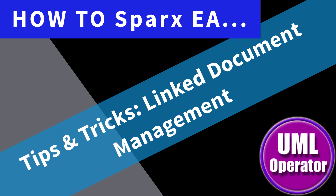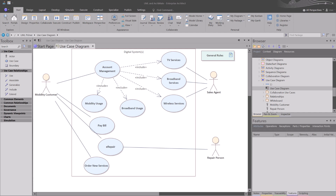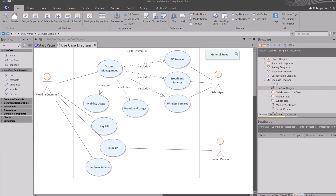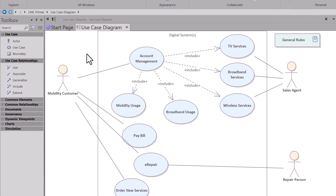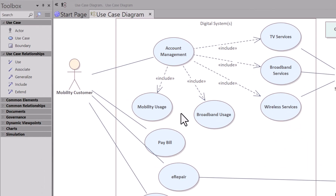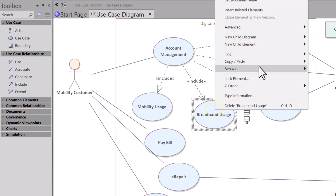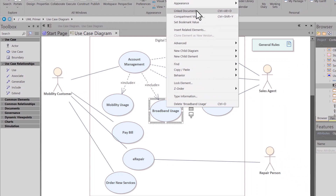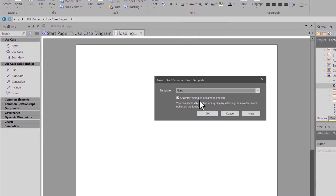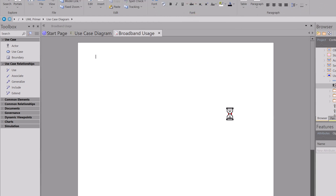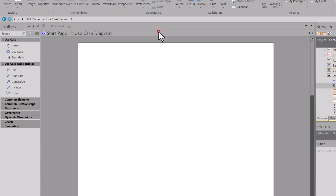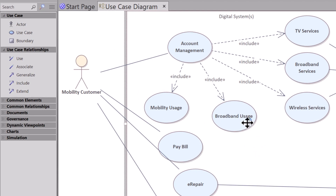Hello again, this is UML Operator. Today I was working with a company's stakeholders in a project including enterprise architects, and I was showing how to do use case models. One of the modelers inadvertently inserted a link document, then didn't know what to do, hit cancel, and panicked. They closed it, came back, and their use case had this artifact icon that they couldn't get rid of.